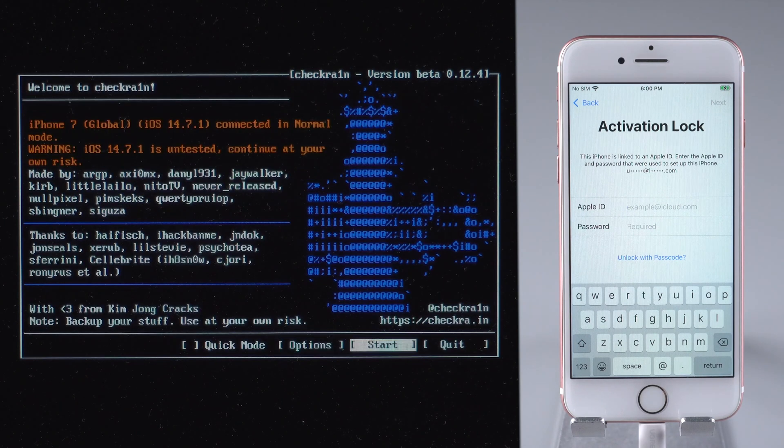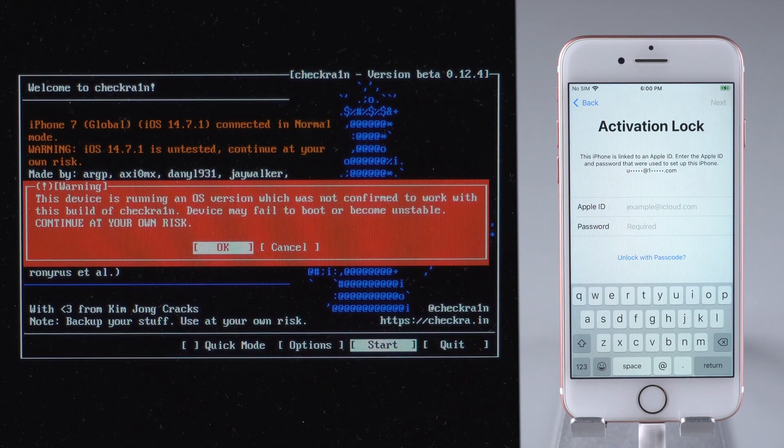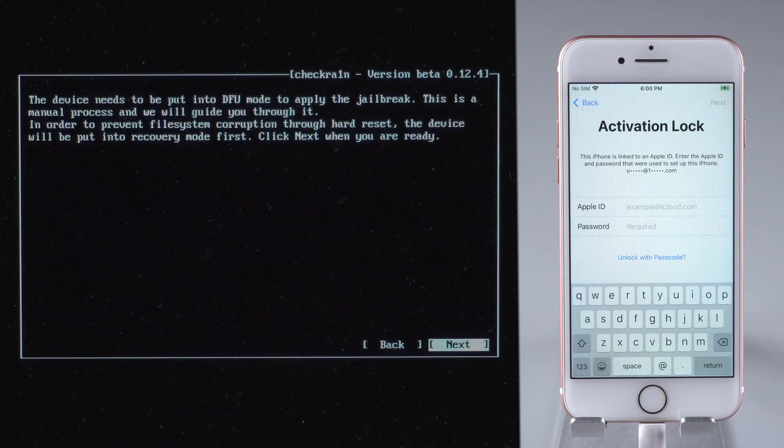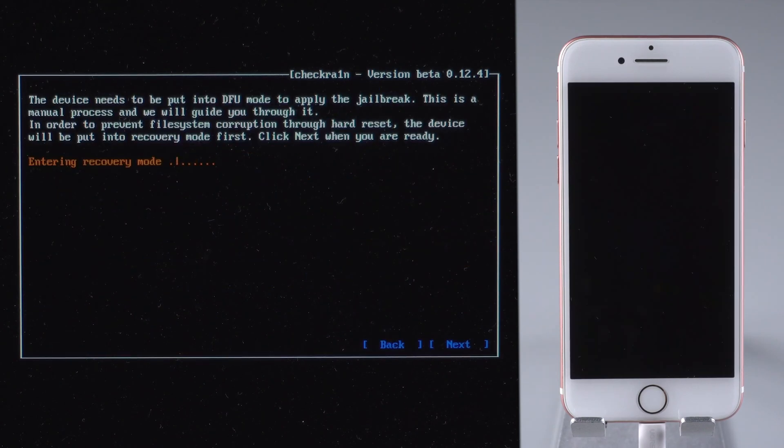Return to the main interface and press Start. Your iPhone will be put into recovery mode.